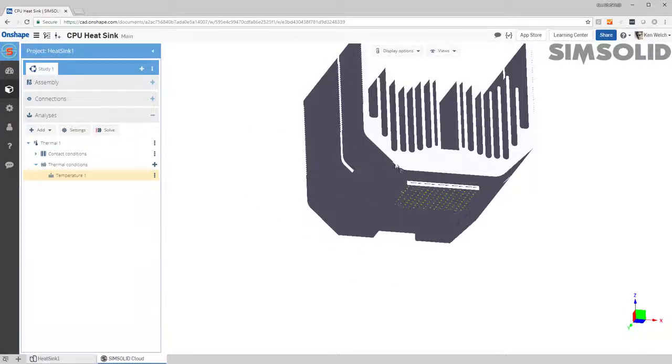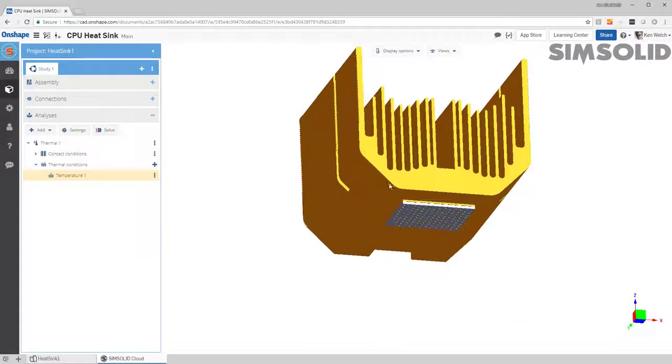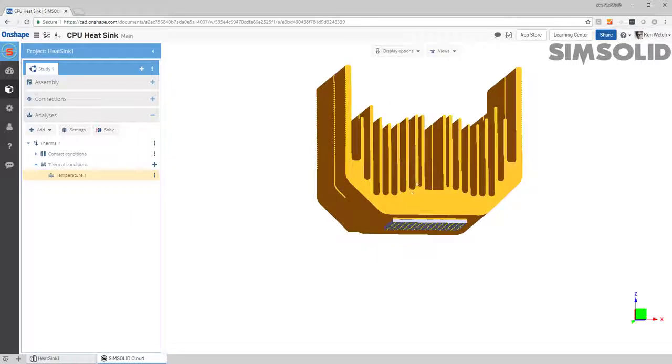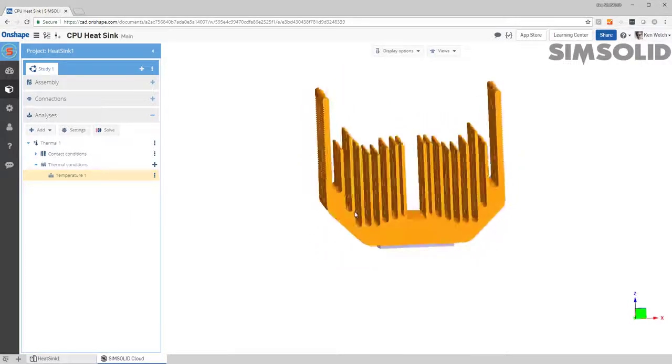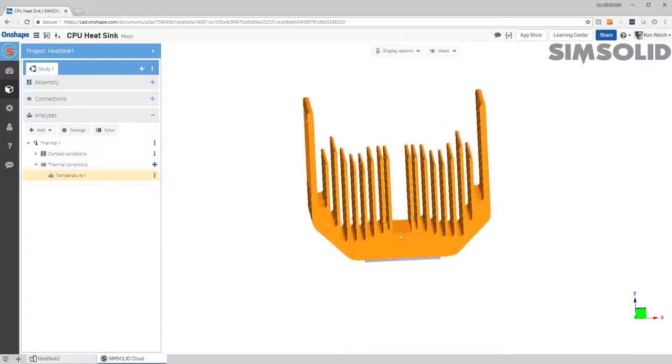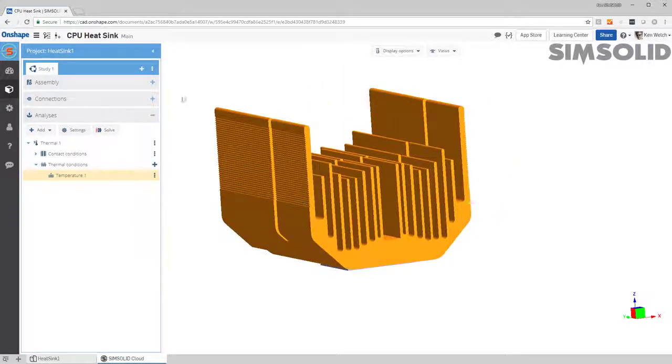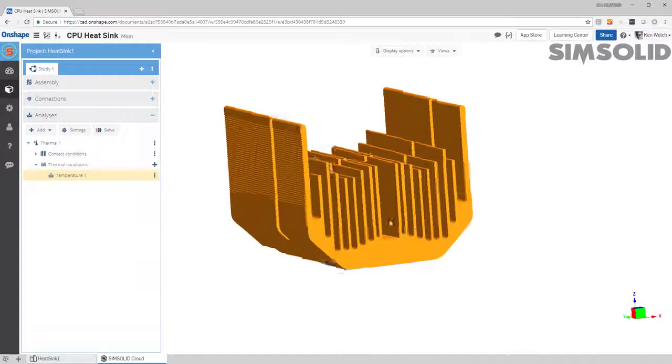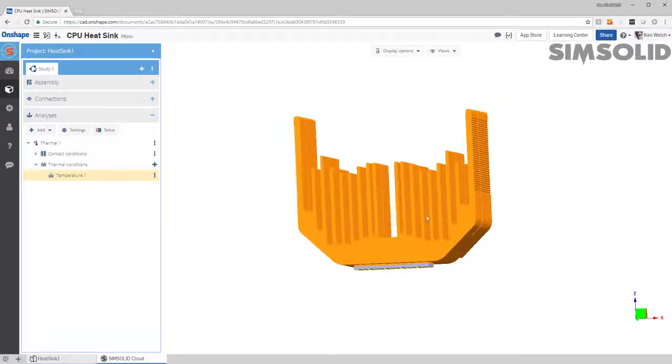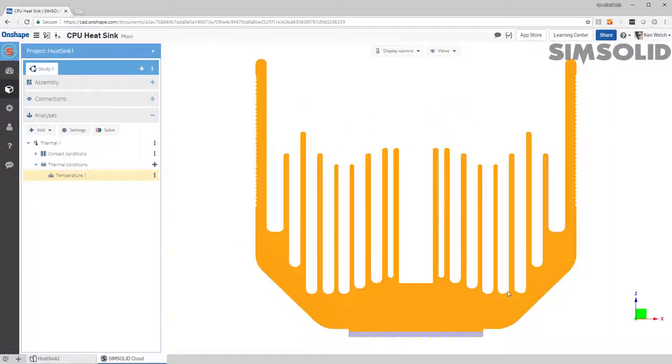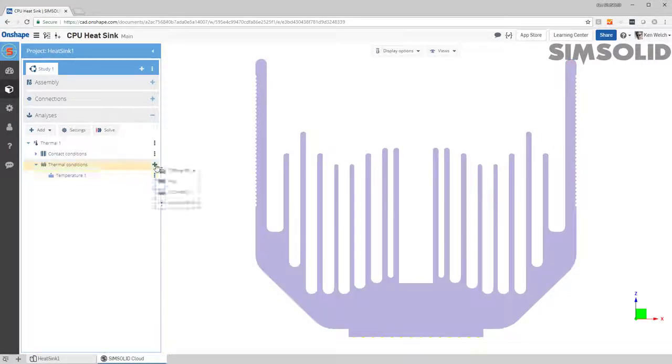The next thing I need to do is specify my convection on all the fins. Now this is typically pretty tedious. You have to select all these different surfaces, but in SimSolid there's a really easy way to do it. Let's just get a side view and then I'll go up here and say create